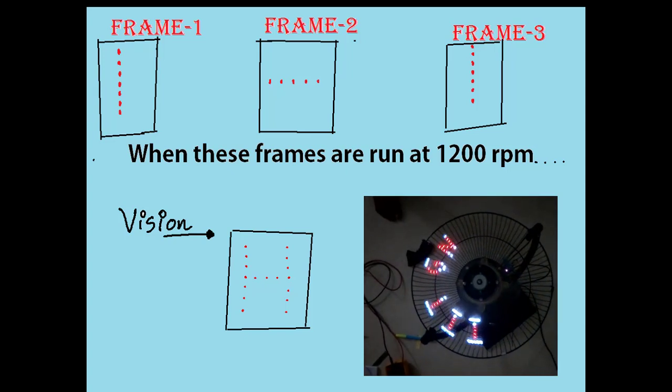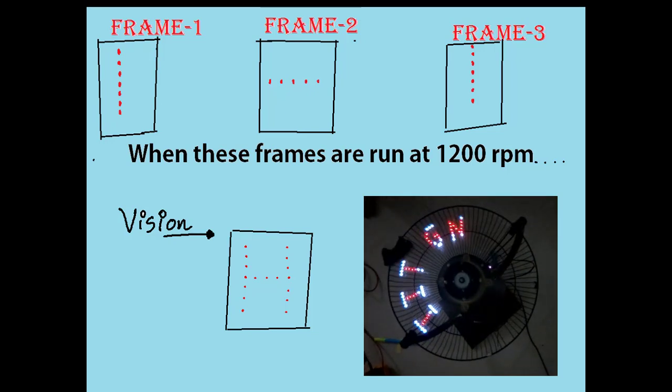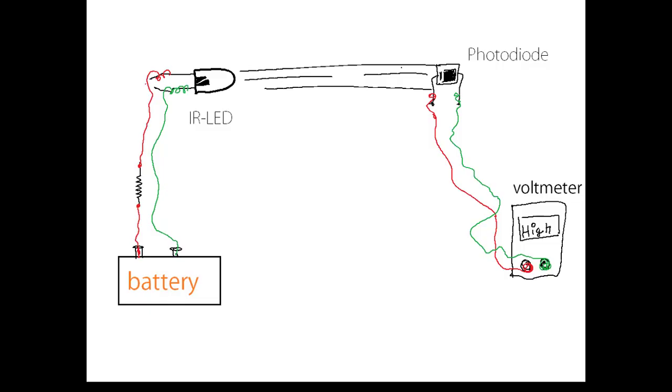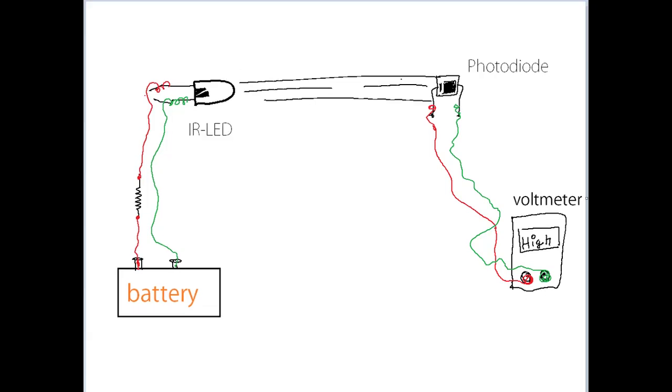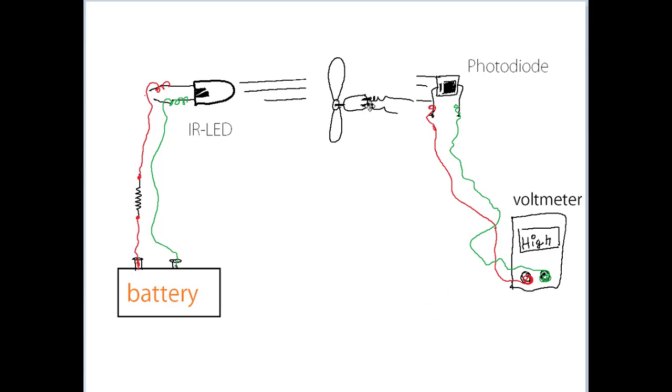The first major milestone in our project was creating the tachometer. Tachometer is a device used to measure the RPM of a rotating body. To create our version of the tachometer, we used a photodiode and an IR LED. When the path of the IR LED is blocked by the fan blade, the photodiode reading goes low, which is sensed by the Arduino.